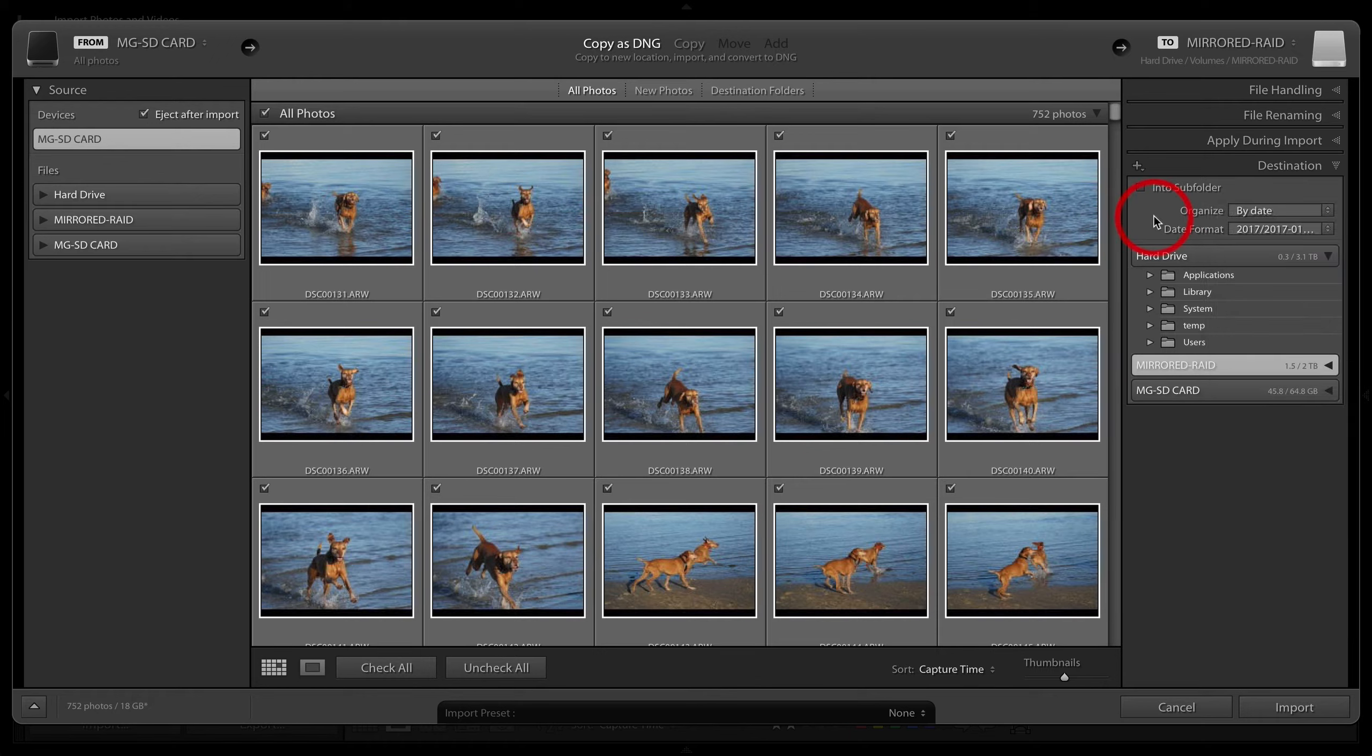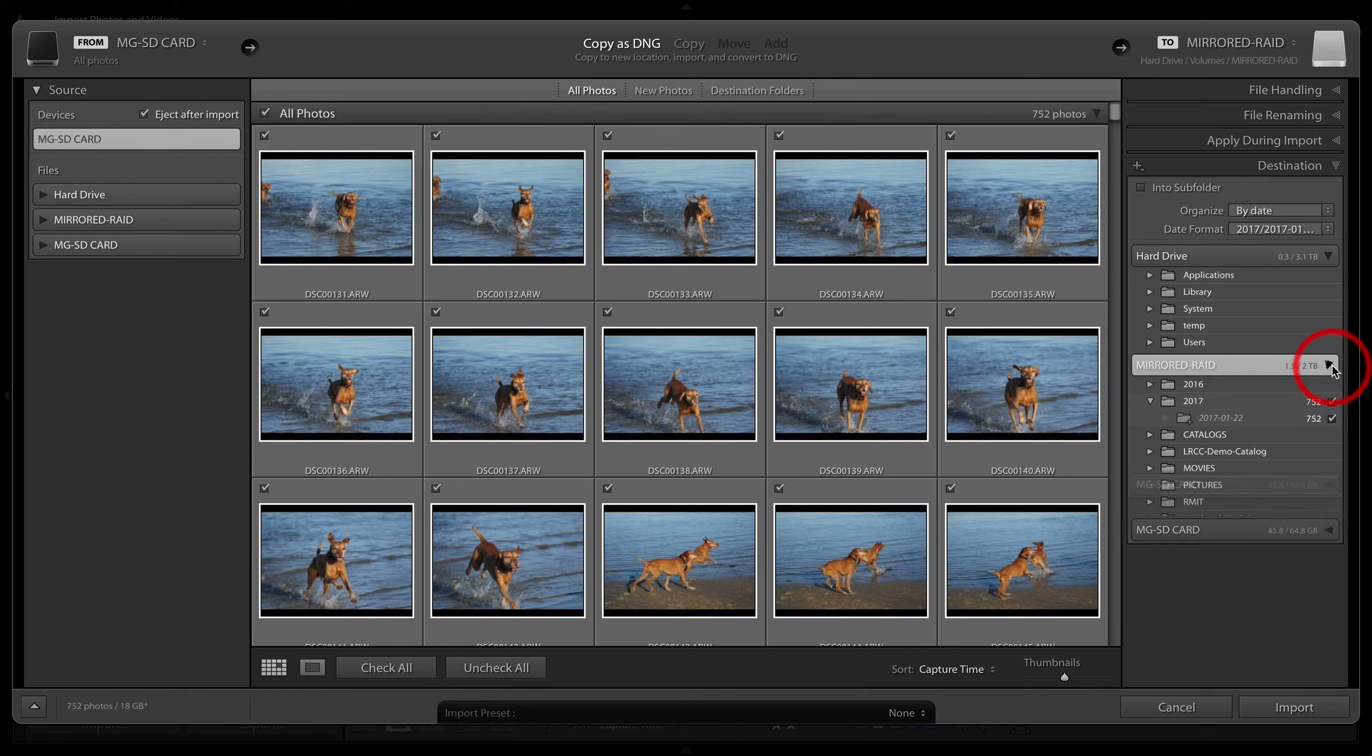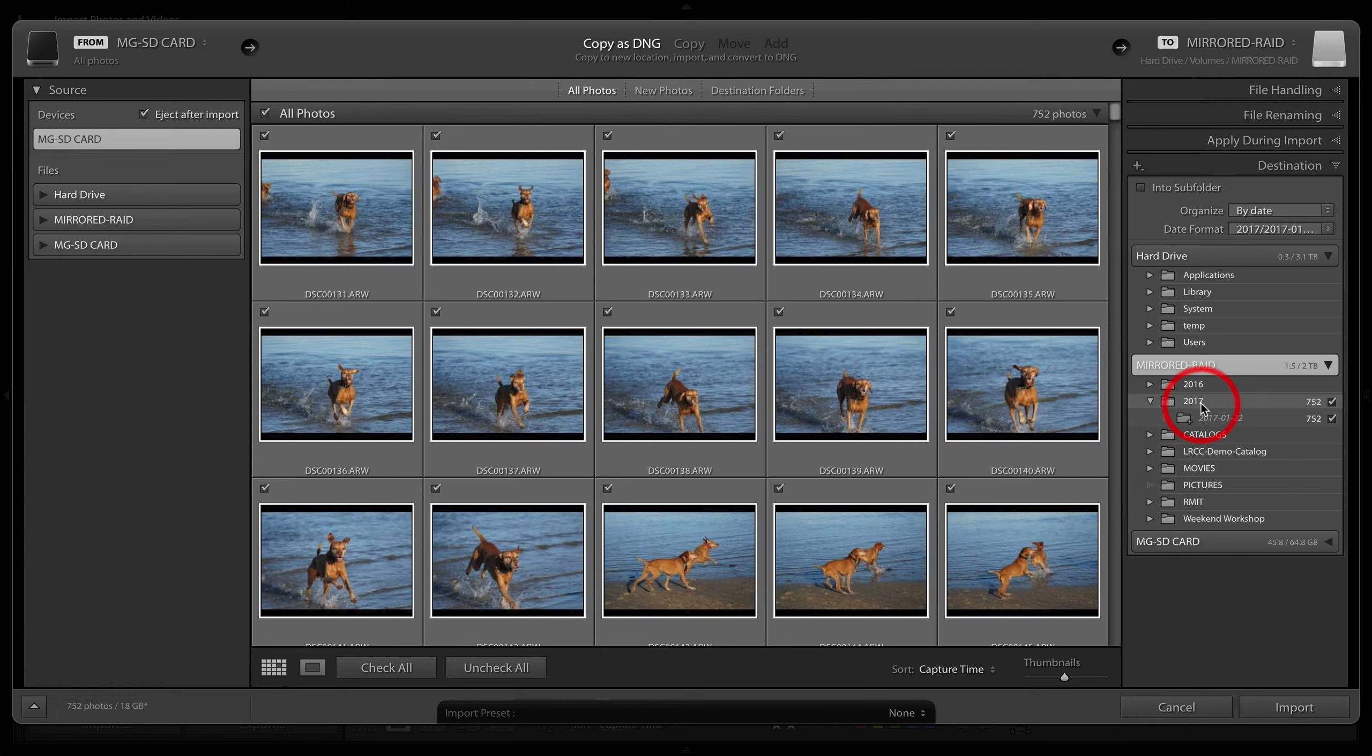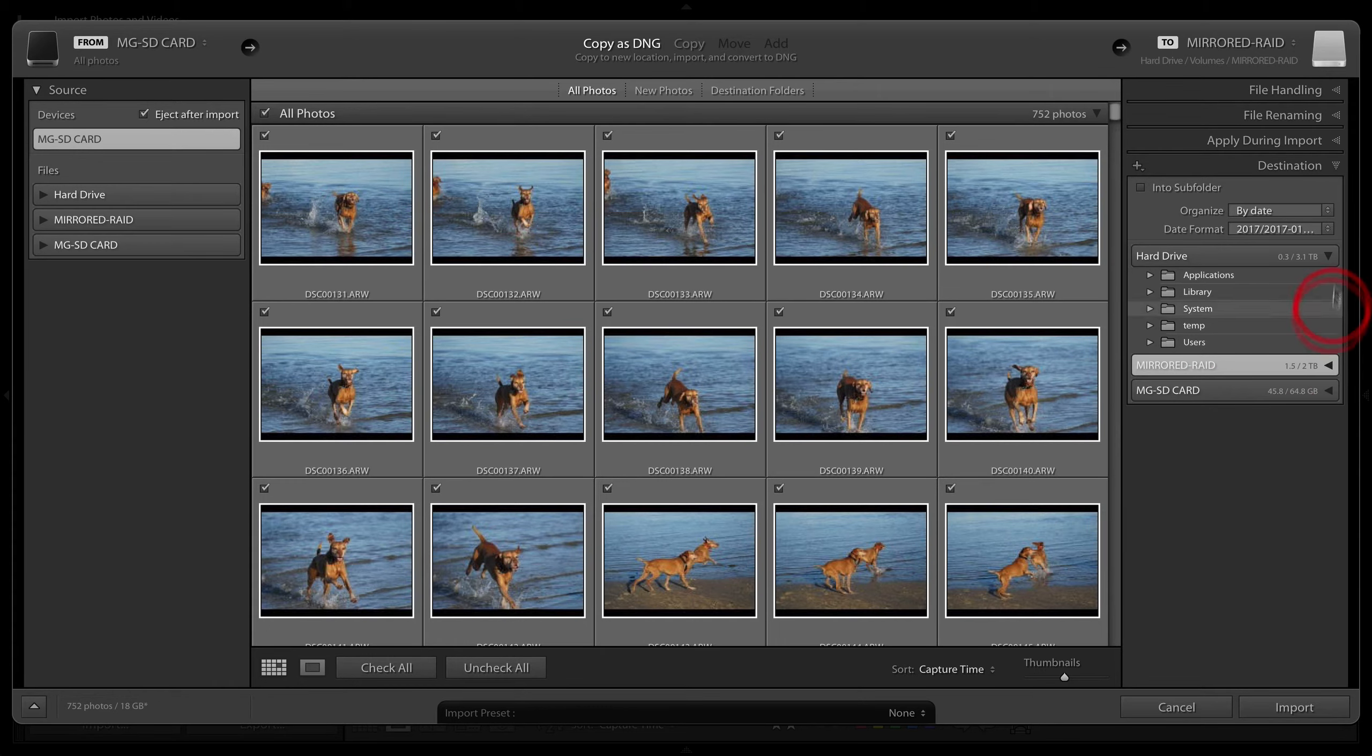We can see it's going to the mirrored raid, and if I just open that, you'll see that it's actually creating that 2017 folder, or it's looking for that 2017 folder. I'll just collapse both of these.